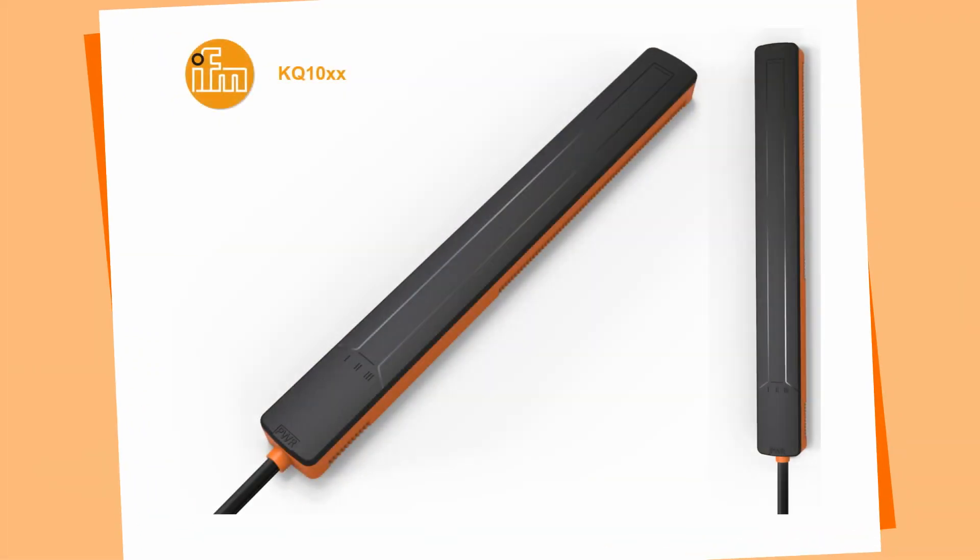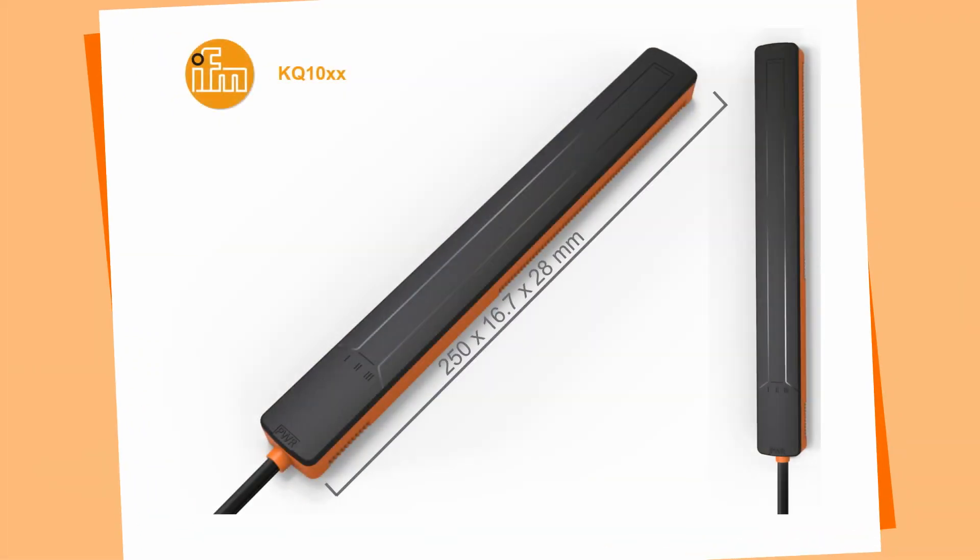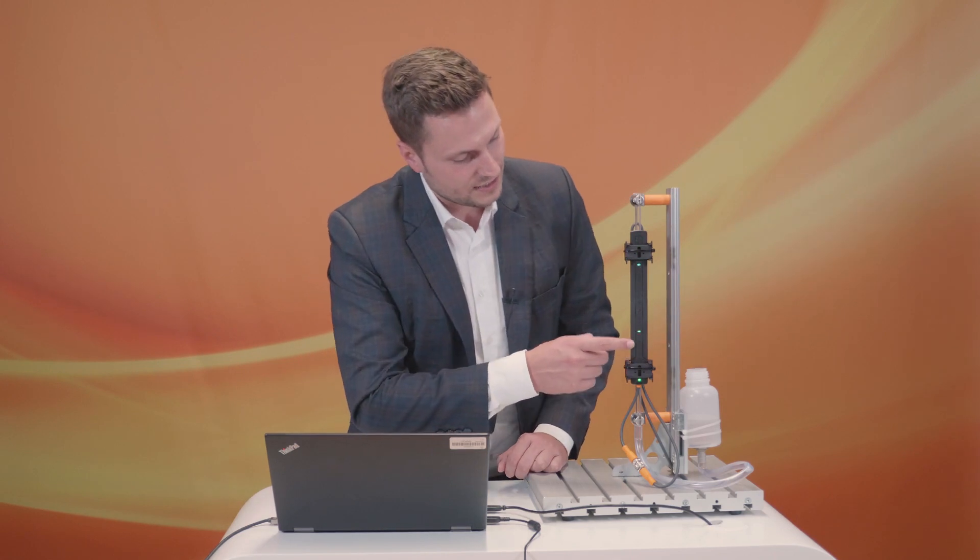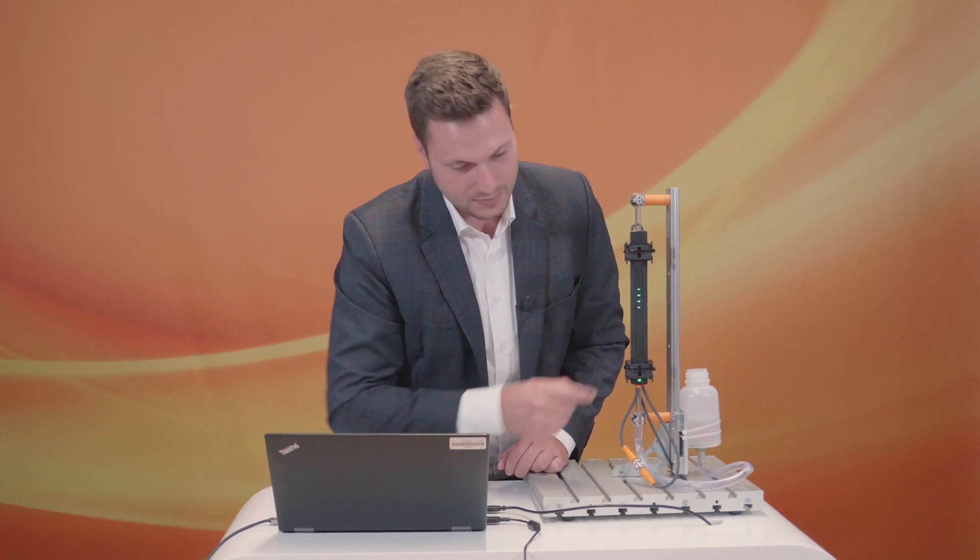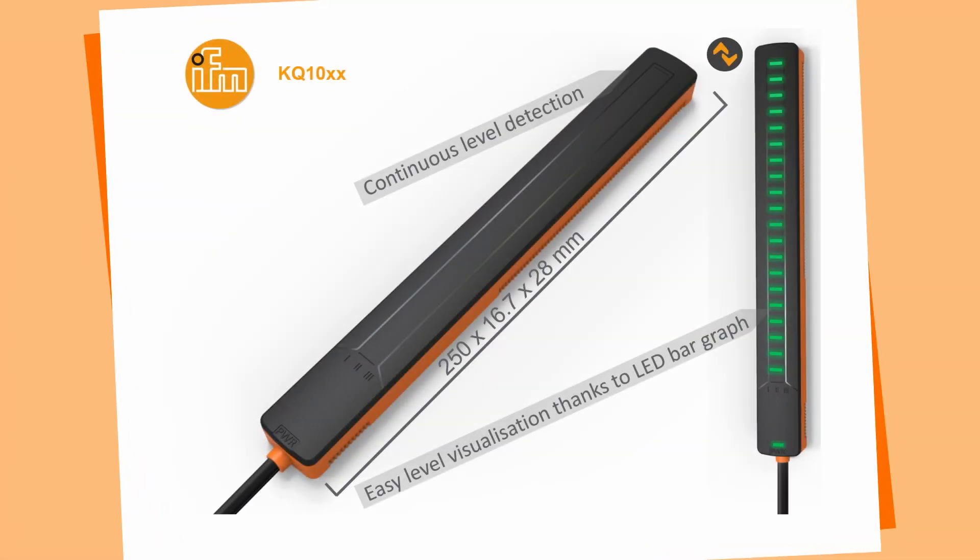It's 250 millimeters in length and we are able to get a process value out of it from zero to 100%. You can see here the LEDs blinking and this is an indicator for how high is the level so you can see the level inside of the tank even when it's not transparent.